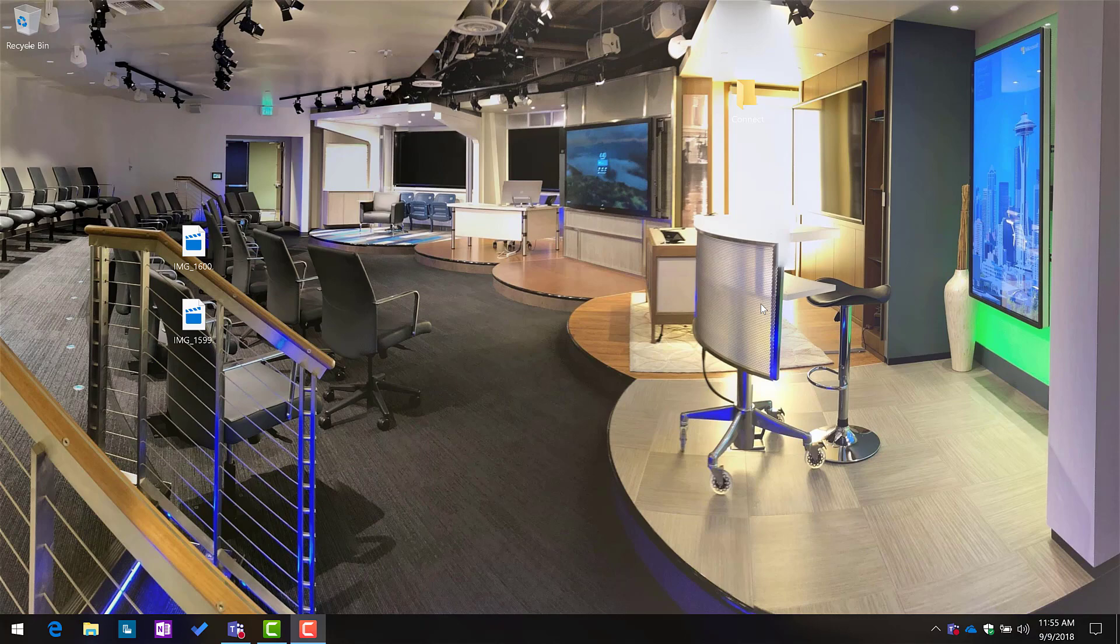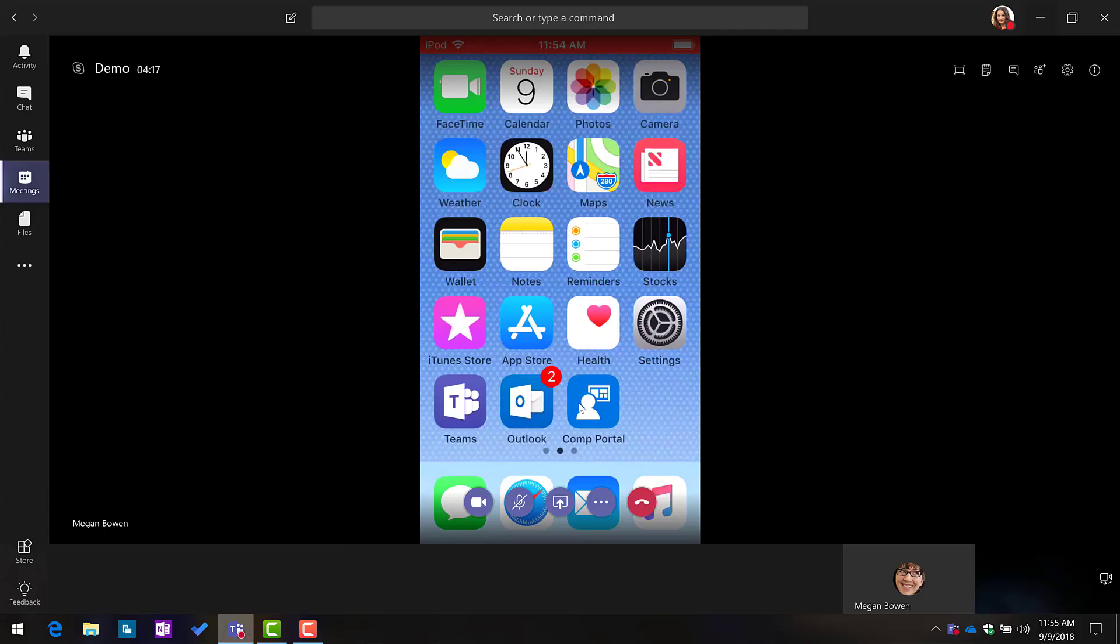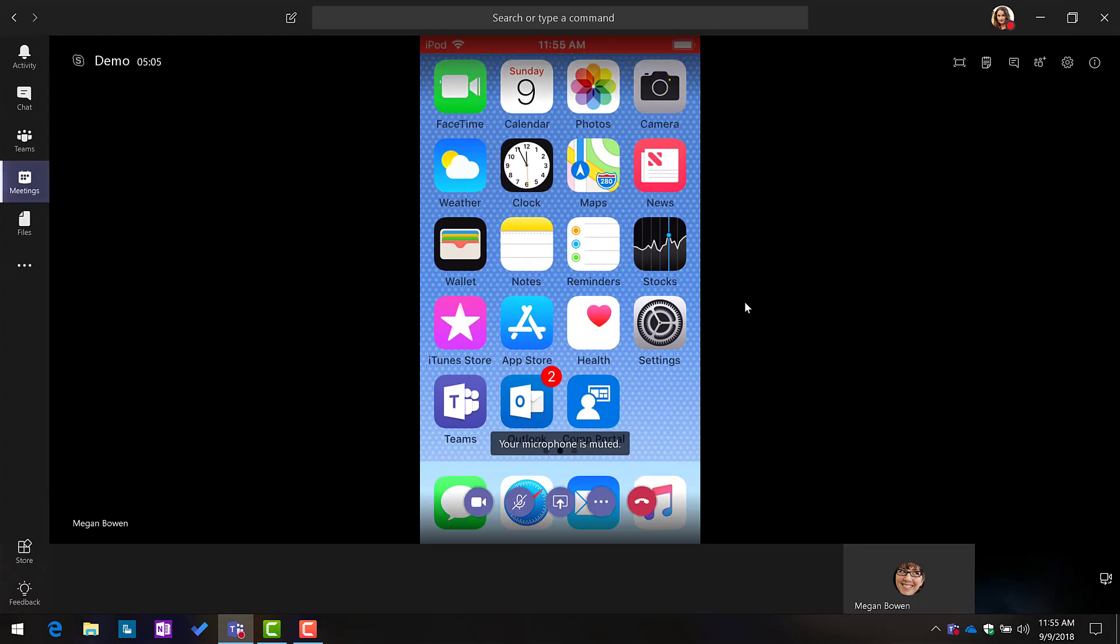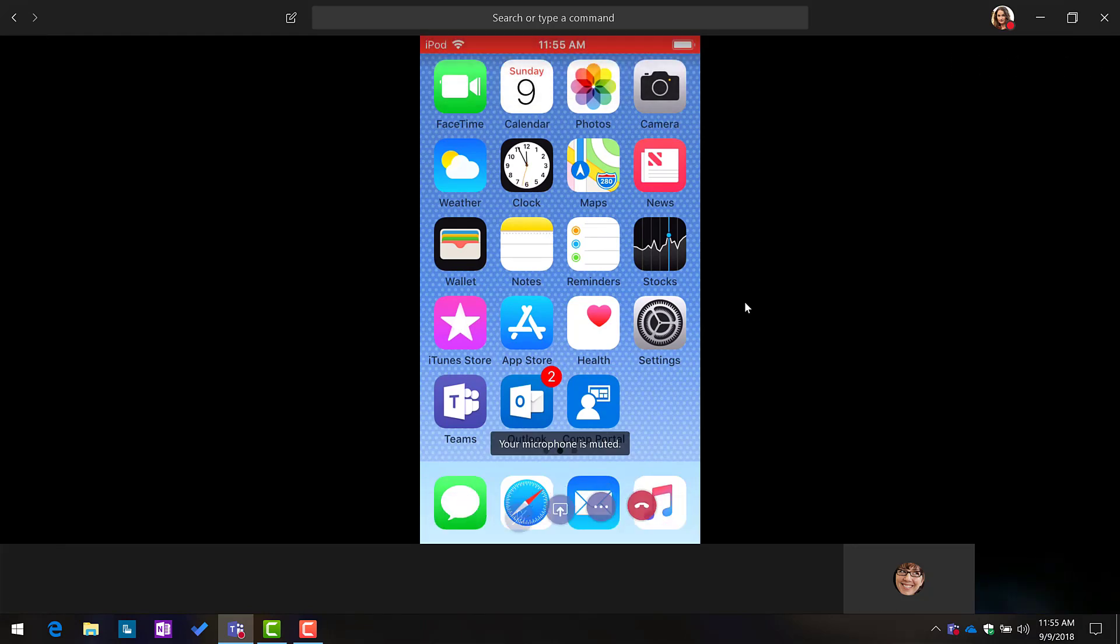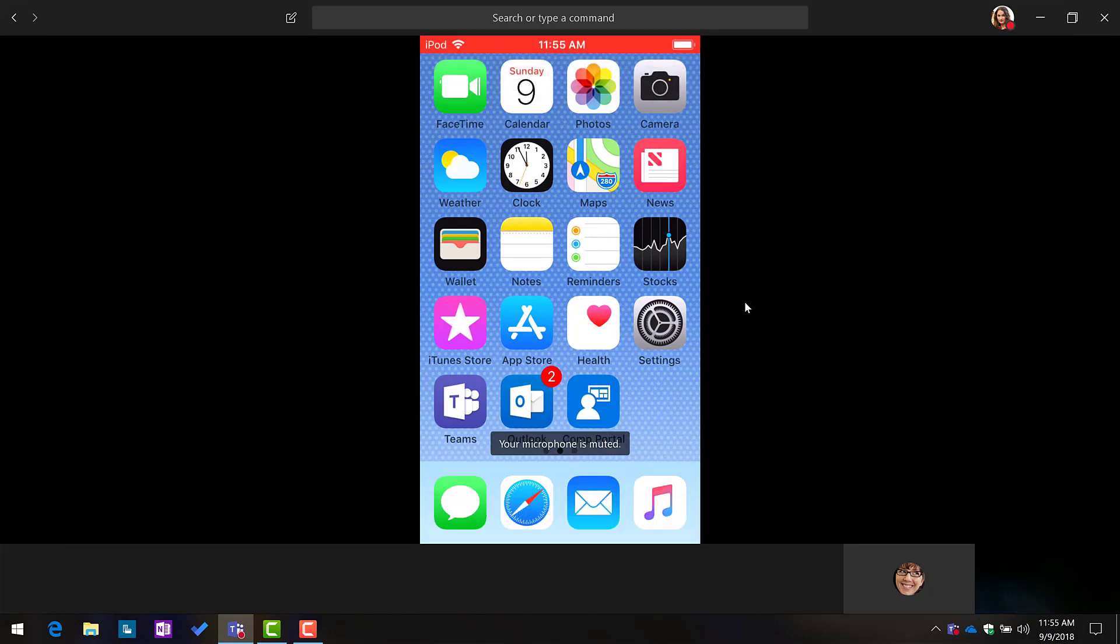So let's bring up Microsoft Teams and let's take a quick look. Here I am inside a meeting. So my phone is actually being shared in the meeting. How do I do this?